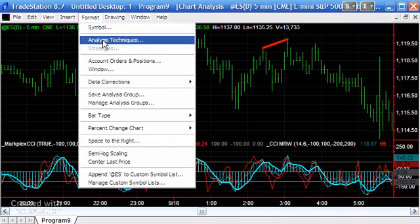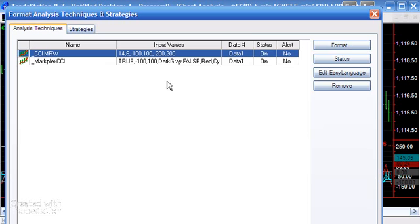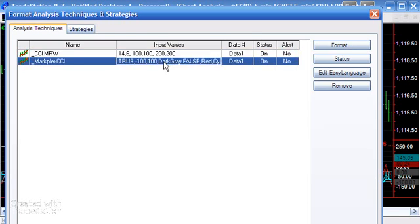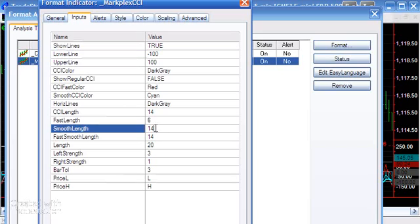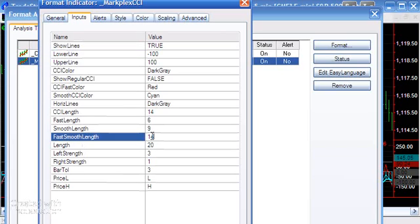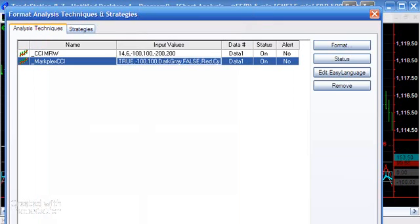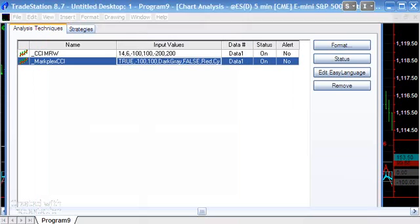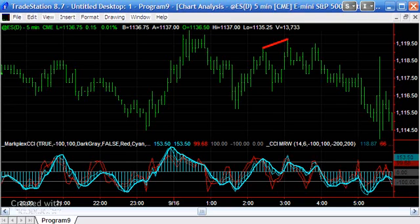If we were to actually change the inputs, at the moment we have a smoothing factor of 14. If we were to reduce that to say nine, then you would see that the CCI is still very smooth but the lag is minimal or certainly less than the previous setting.